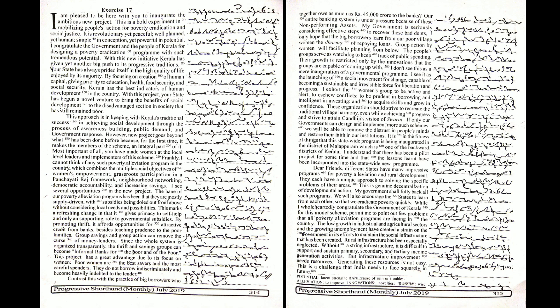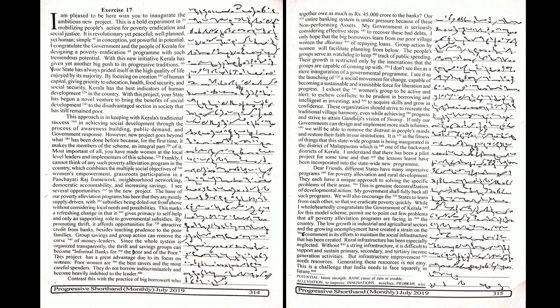This project has a great advantage due to its focus on women. Poor women are the best savers and the most careful spenders. They do not borrow indiscriminately and become heavily indebted to the lender. Contrast this with the practice of big borrowers who together owe as much as Rs 45,000 crore to the banks.